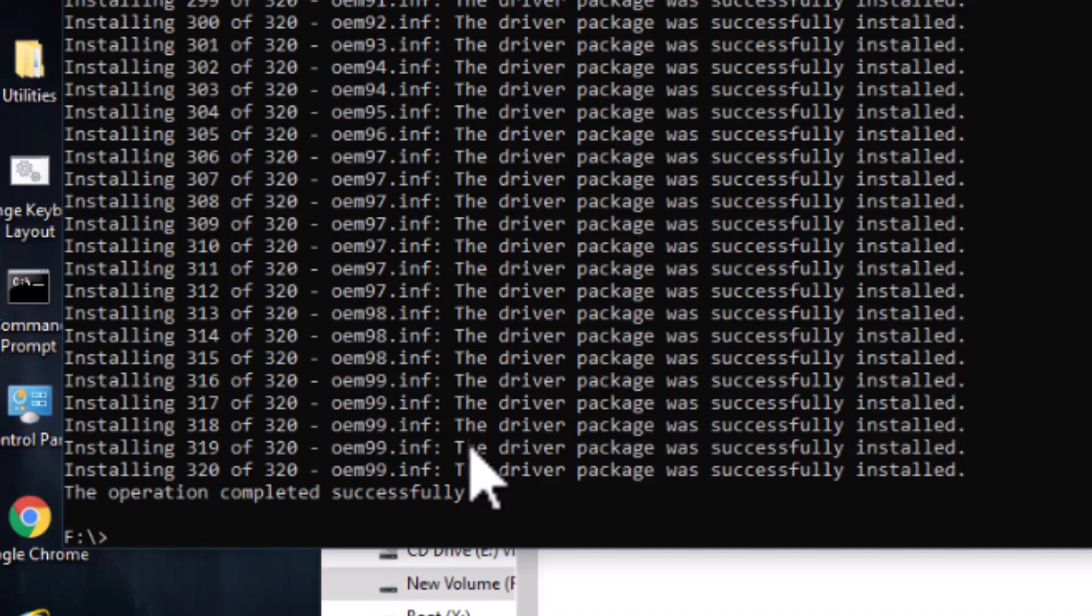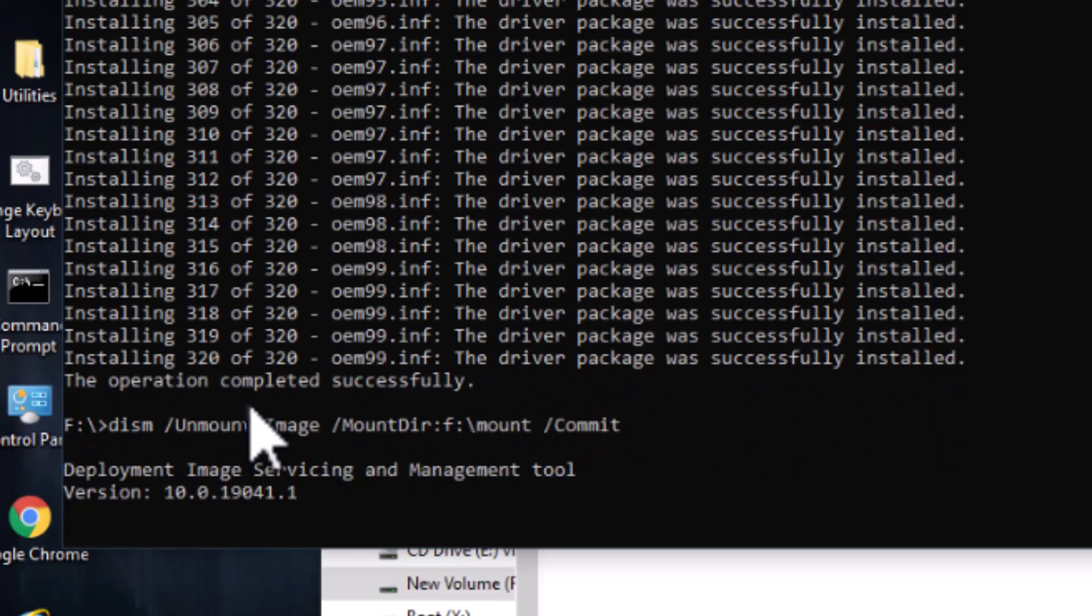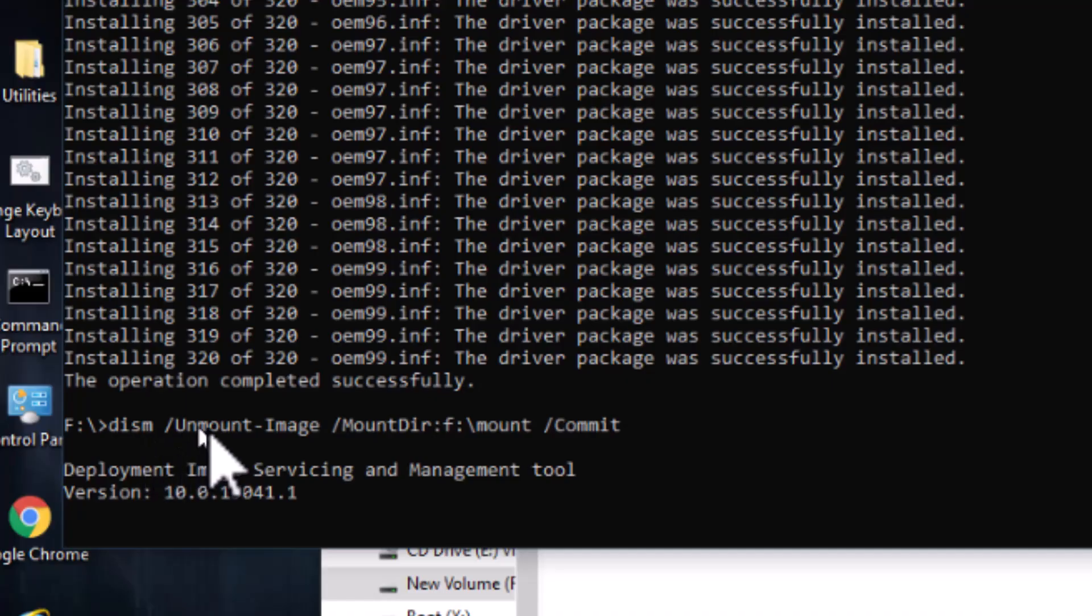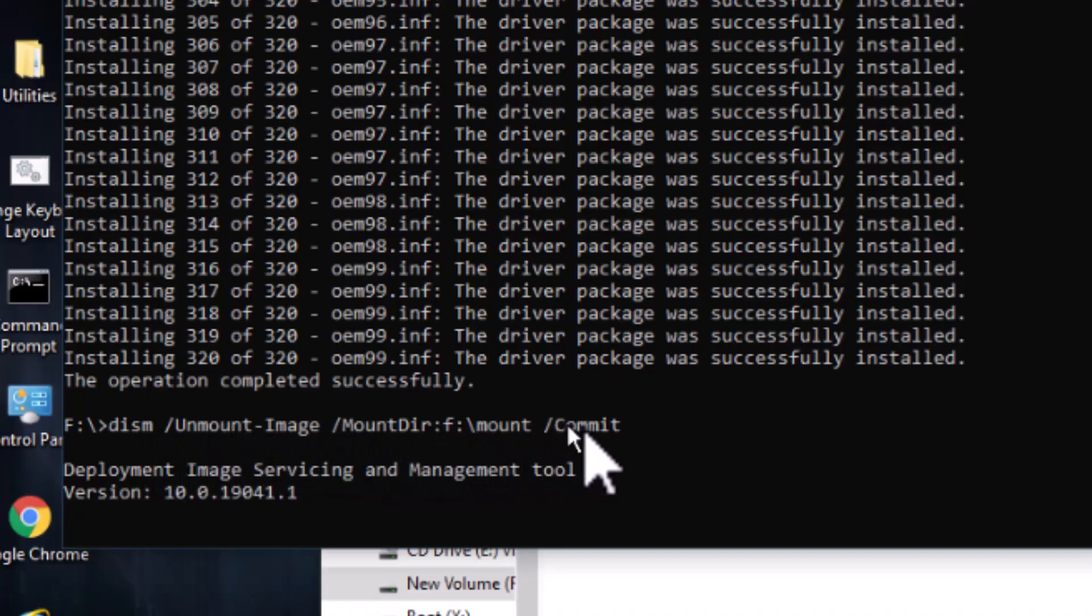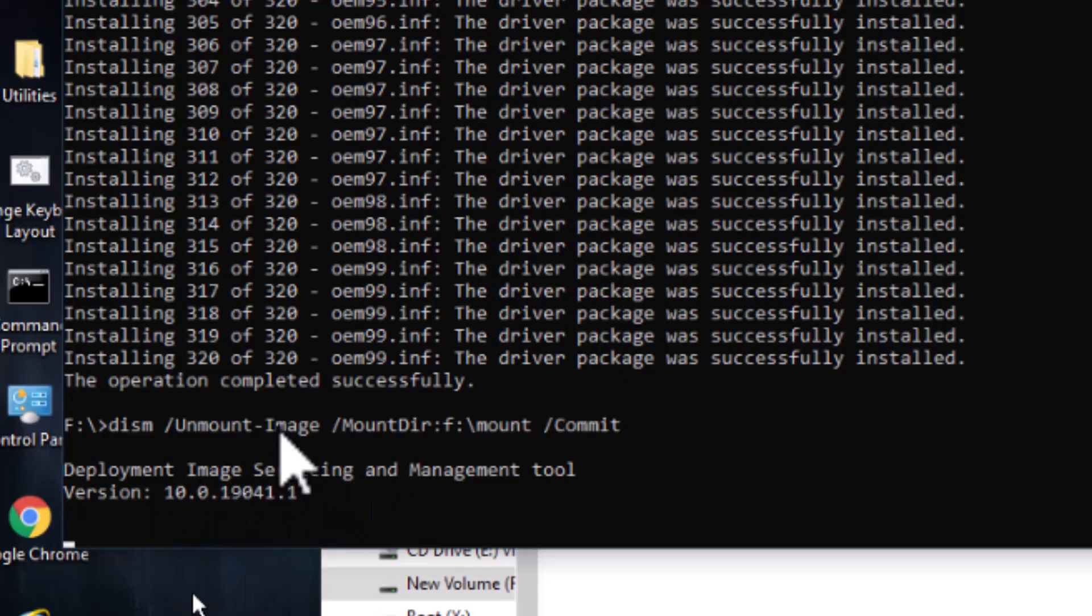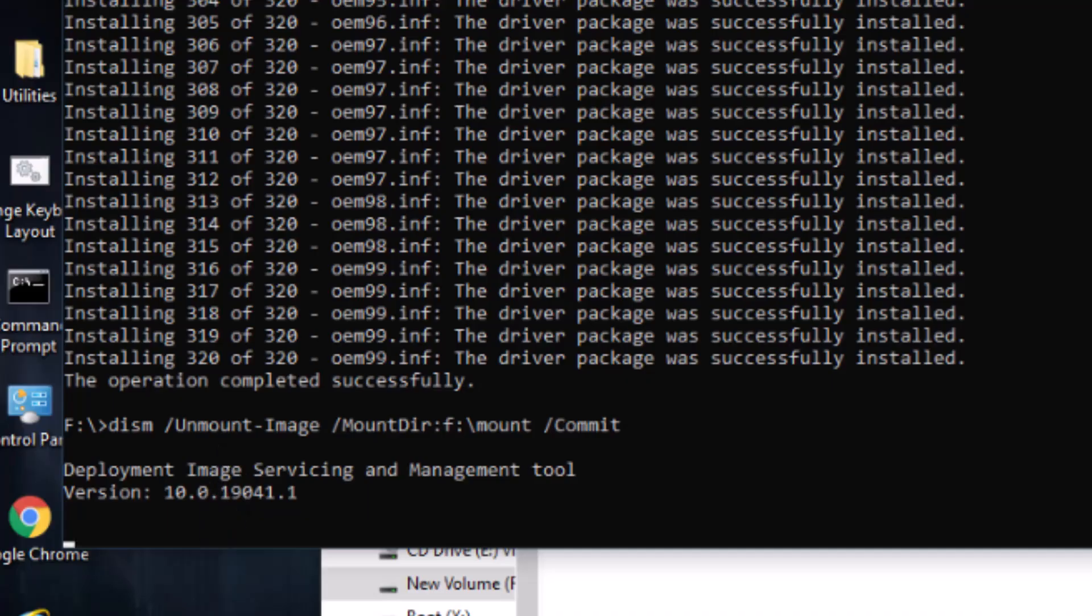Now all we're going to do is to unmount it. Now that plan is just type our unmount plan here. DISM mount image. Mount here. And that's the directory header there. And commit. And now it's going through and dismounting it, taking all of our changes and applying it back to the WIM file. Okay.